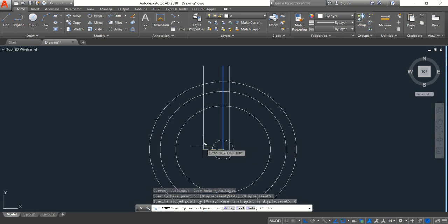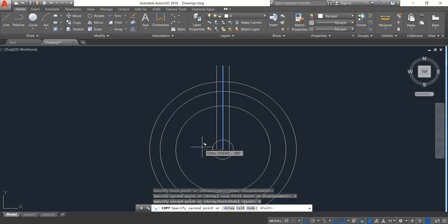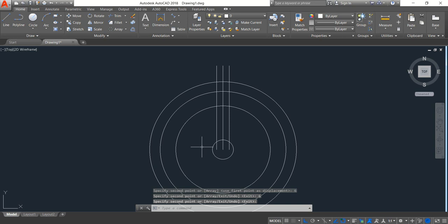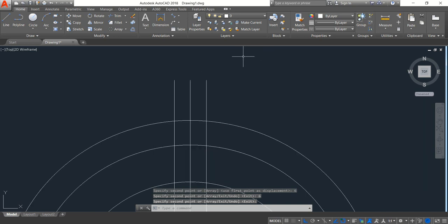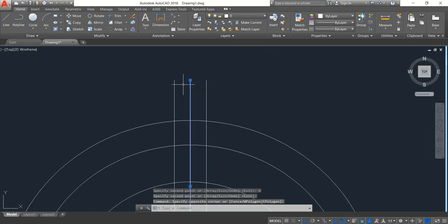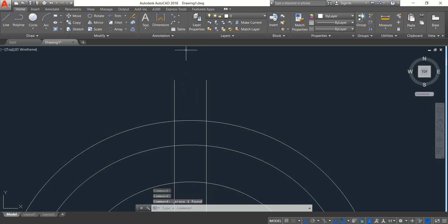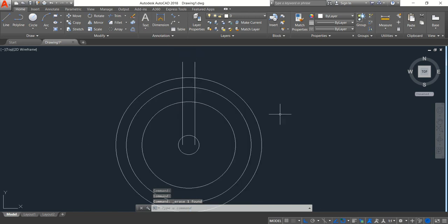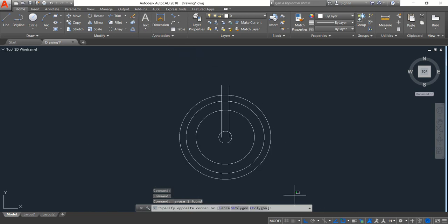And left direction, the distance will be 6, enter, enter again. Now select the middle one and erase.